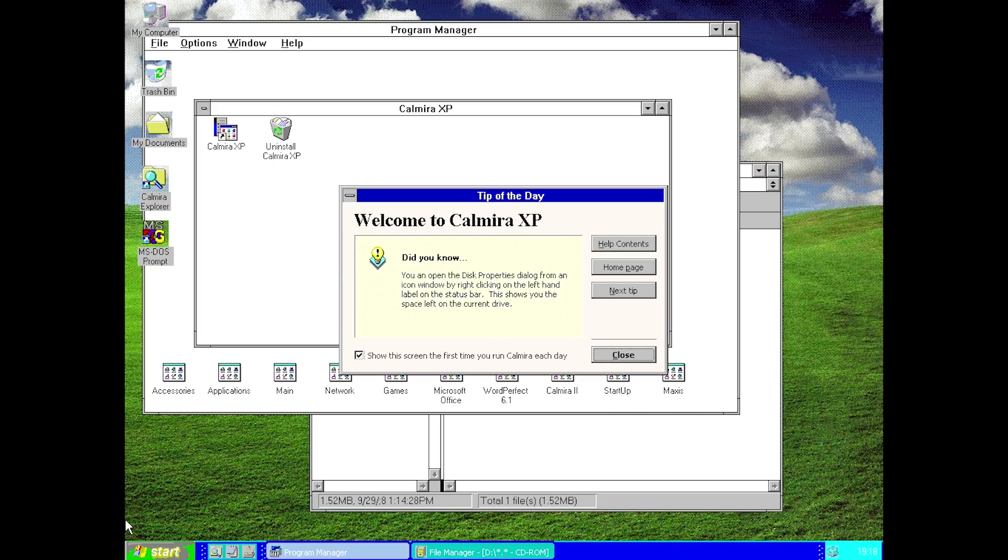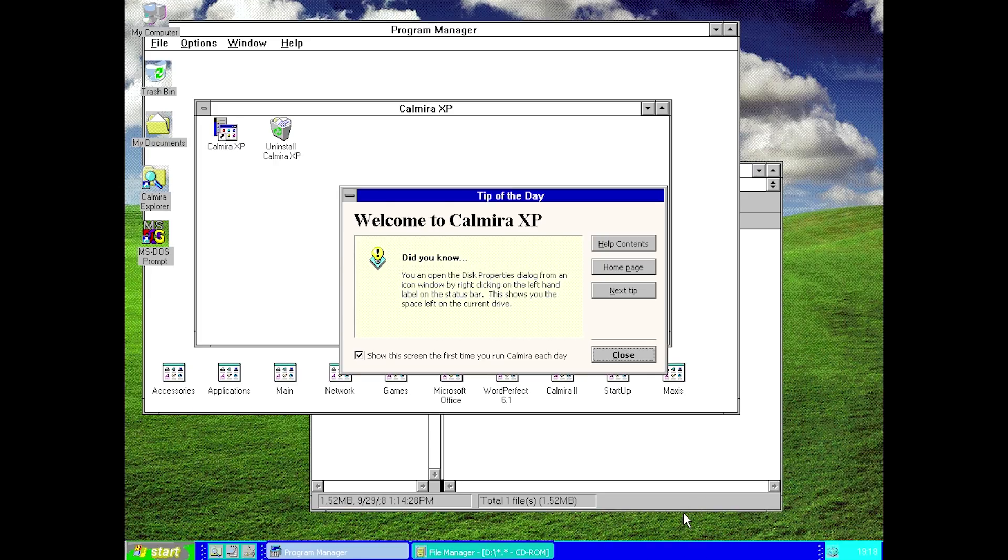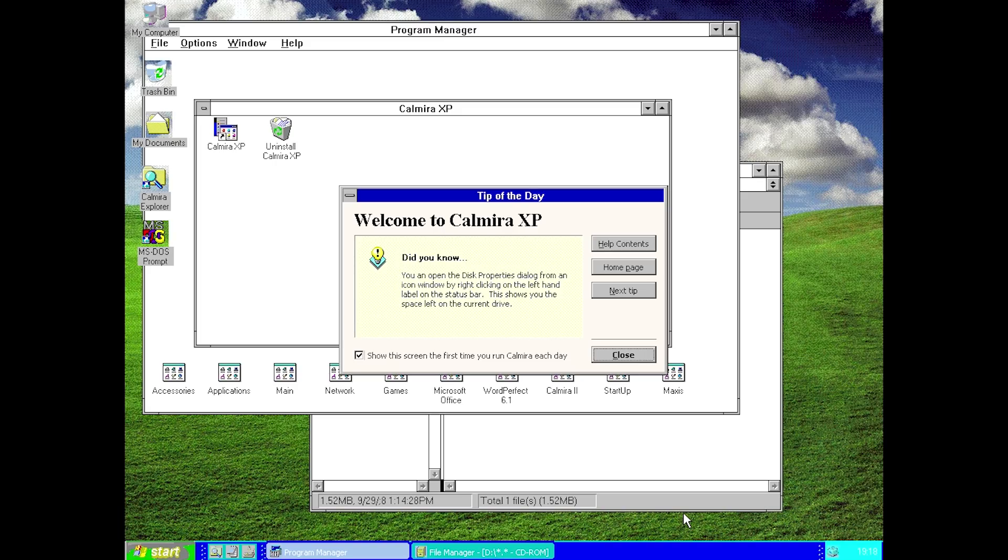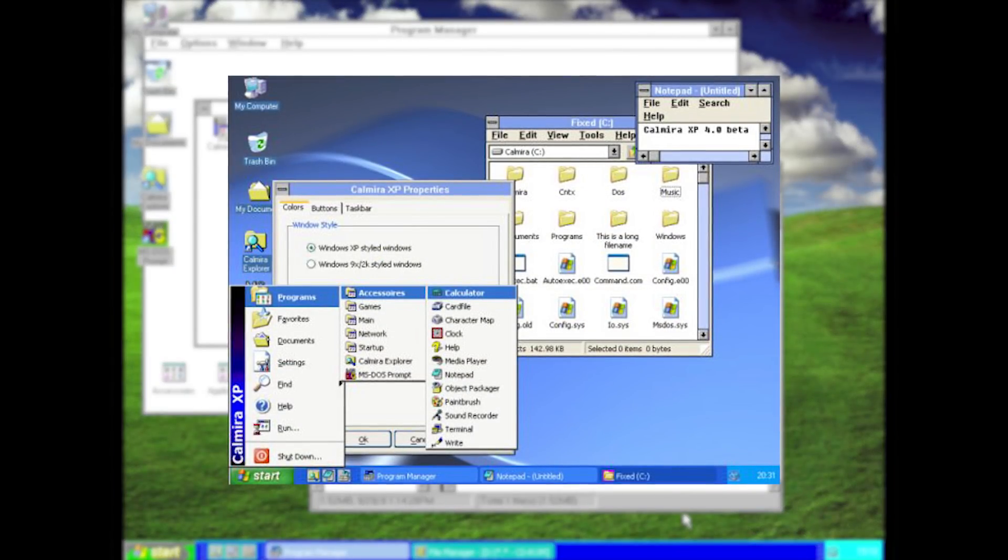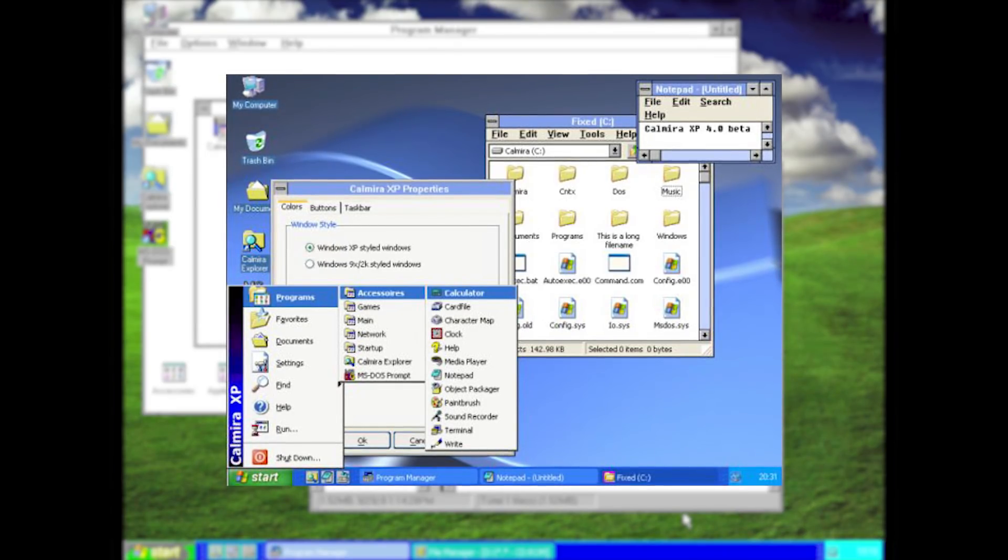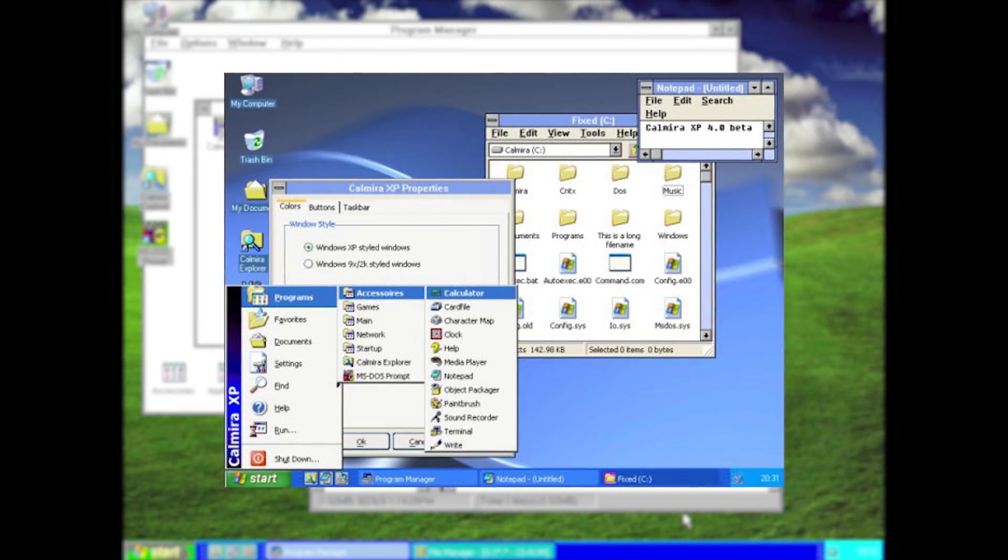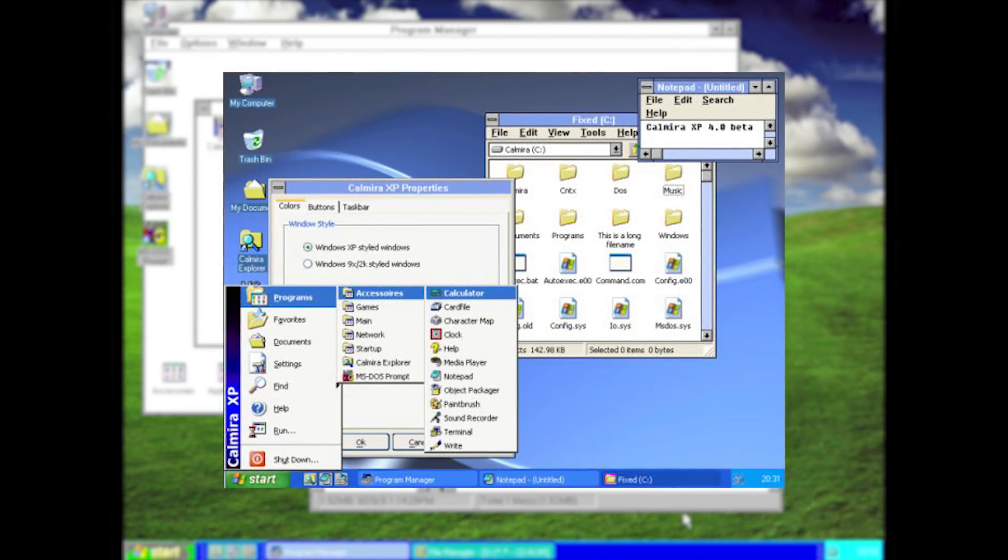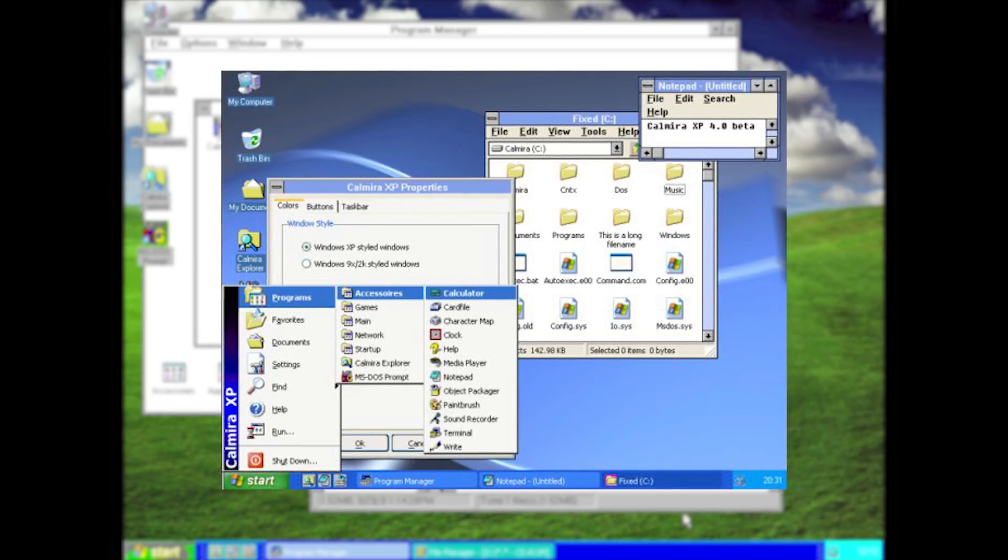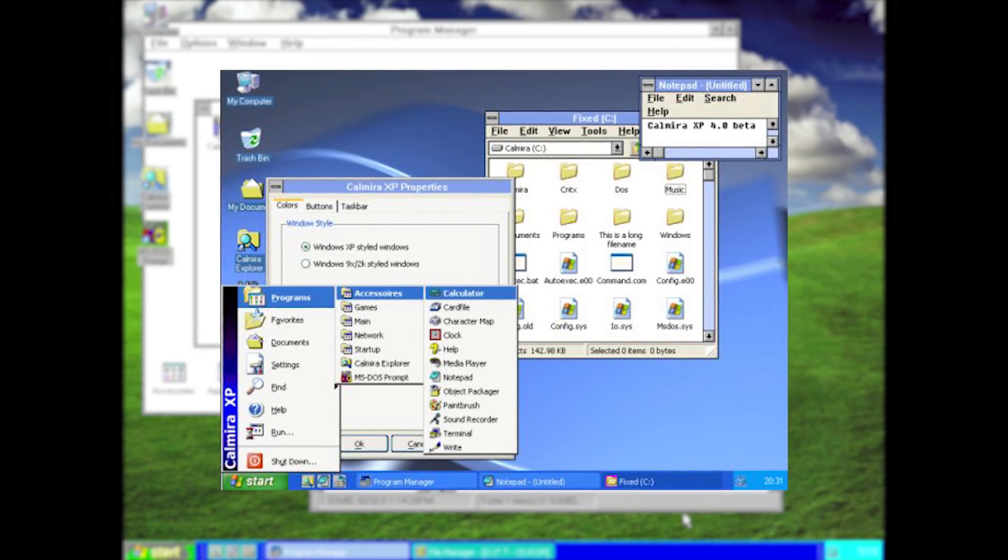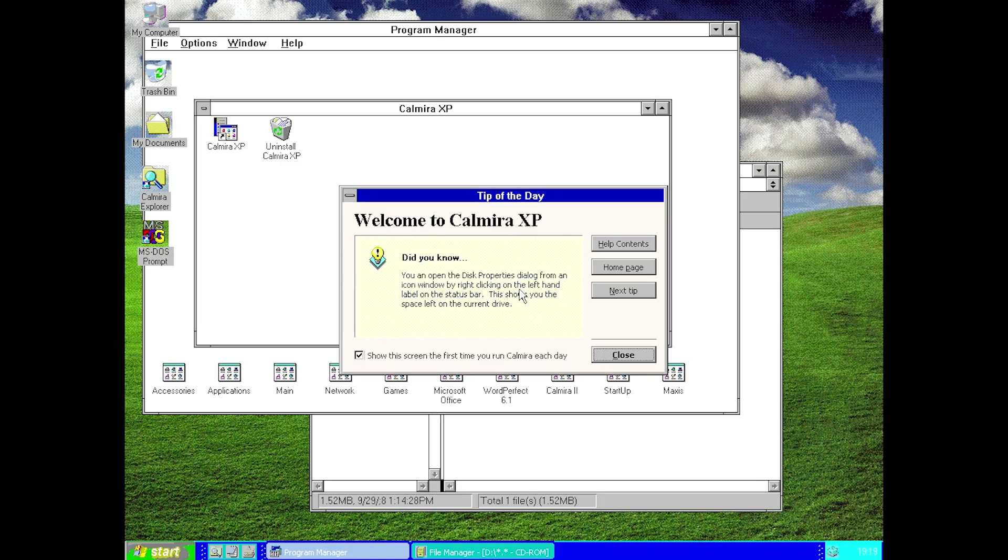Some of the icons and this taskbar and the start menu look much worse than they actually do look. I'll throw some images on the screen right now. This actually looks very similar, if not identical to the Windows XP start menu and the taskbar. It does come up with the same tip of the day thing that it does in Windows 95, just changed to Calmera XP.